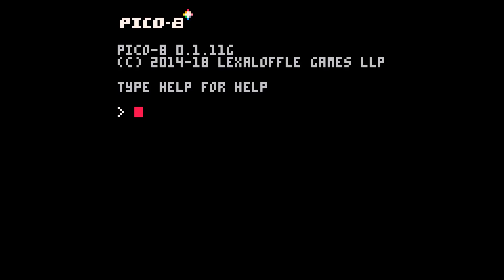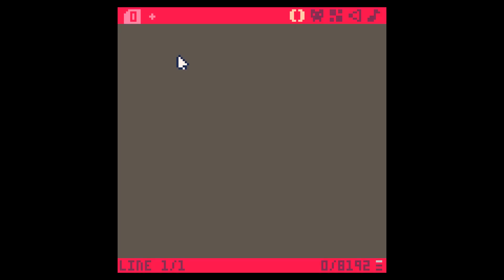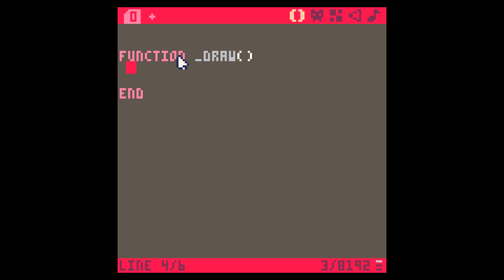We're going to launch Pico-8 and the first thing we want to do is press the escape key so that we are in the program editor, and we're going to create a function called underscore draw. Pico-8 will call this function 30 frames a second, or whenever it needs to update the screen.